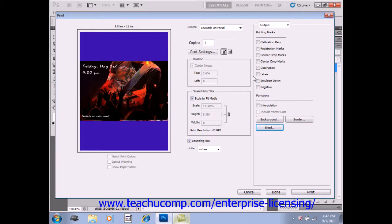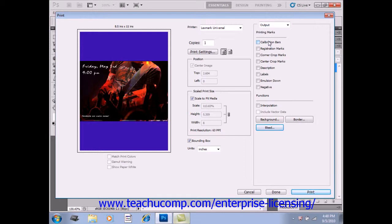Now if you had checked the Calibration Bars checkbox up here, it prints an 11-step grayscale in transition of 10% increments from 0% to 100%.